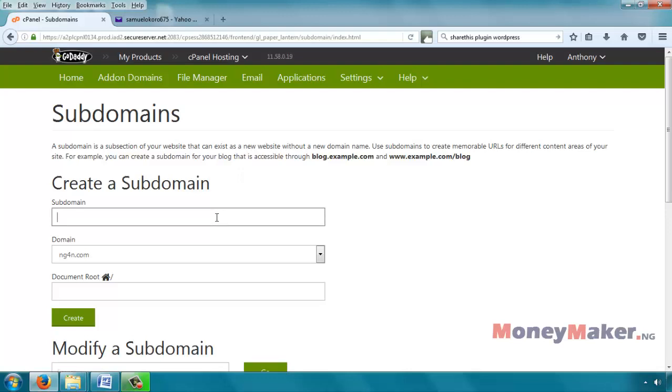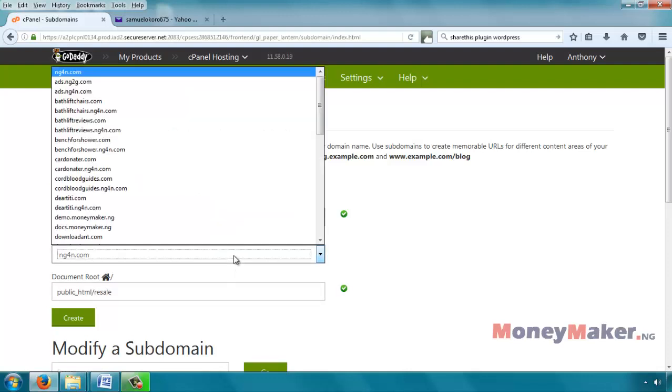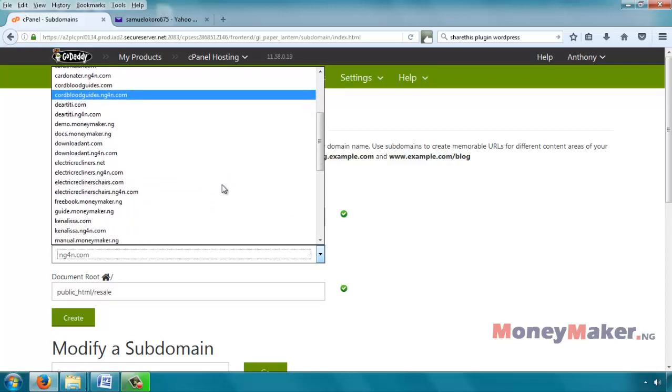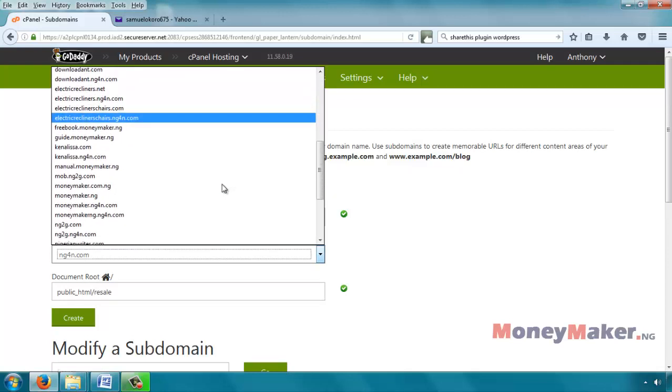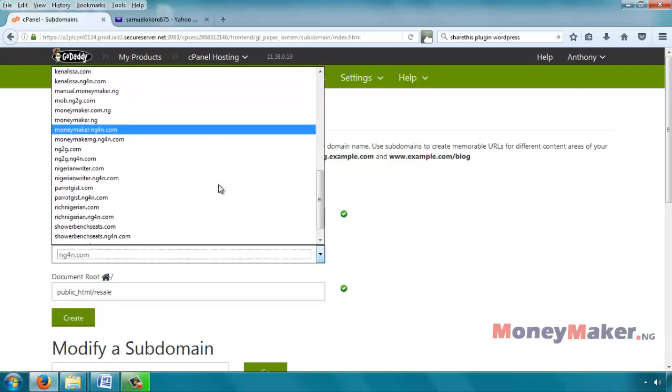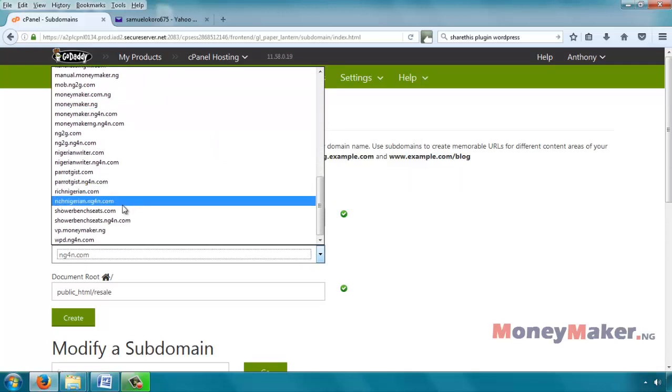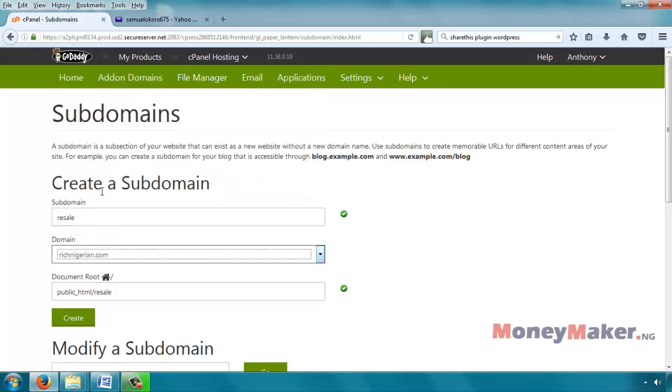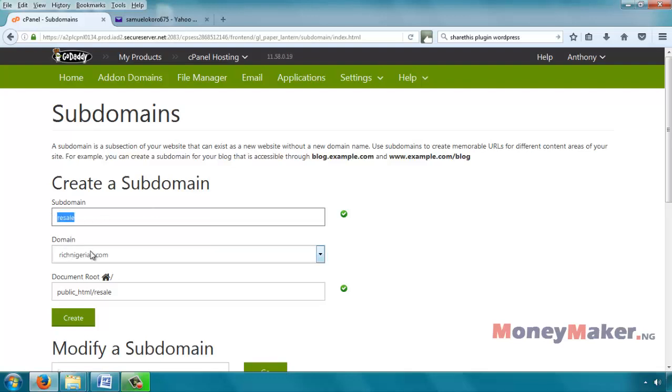Here we are going to be creating a subdomain for our WooCommerce store where we will be selling resale rights ebooks. So we call that resale. We want it to be resale dot our main domain. These are all our domains hosted here. I'm going to look for the one I want to use, richnigerian.com.